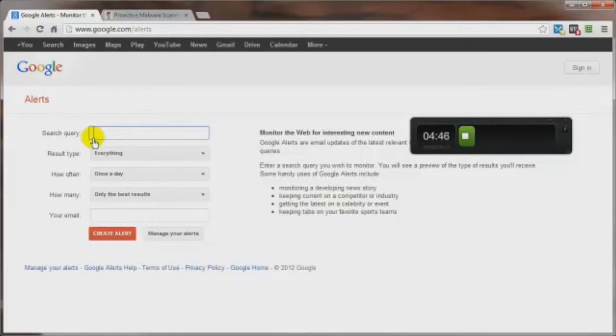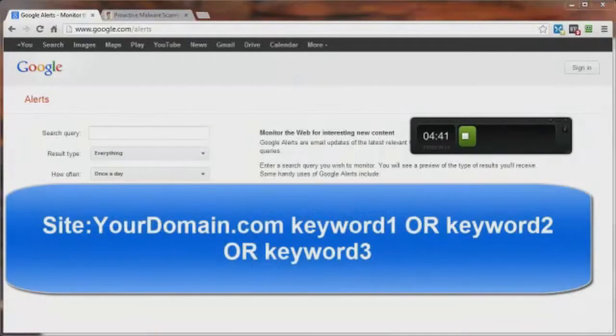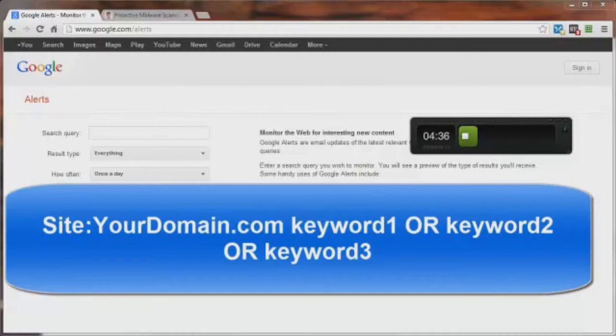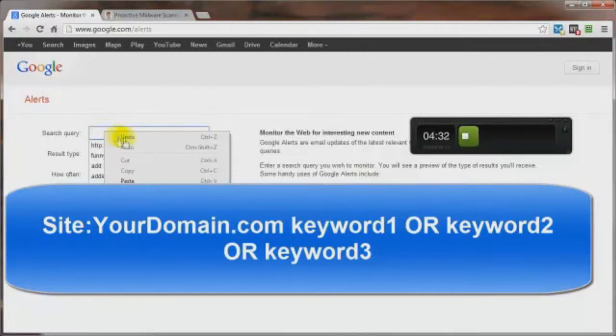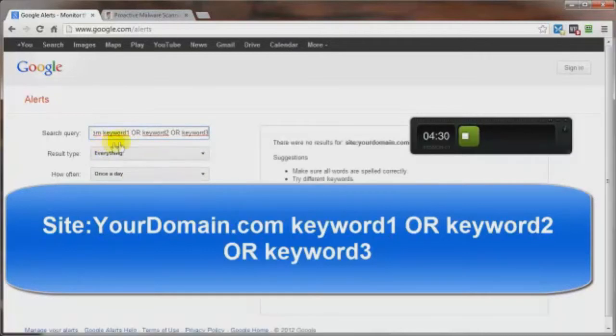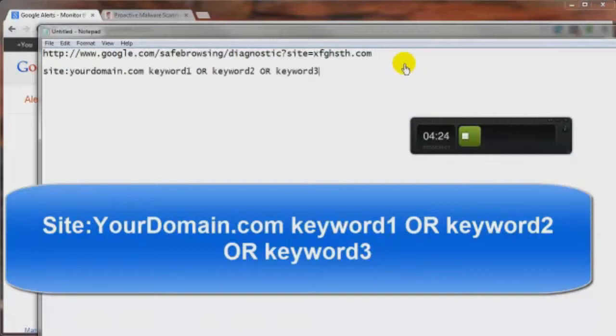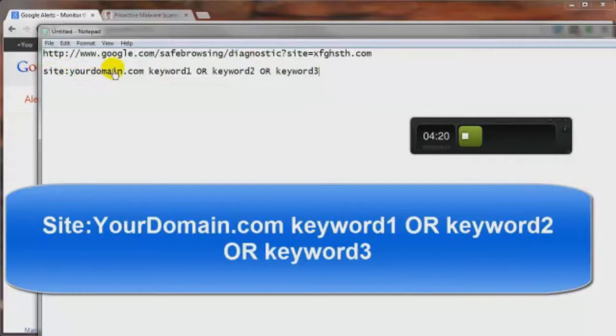And here's the search query that we want to put in there. You want to put in site colon your domain dot com or whatever your domain is. And then you want to put in a space and then the keywords that you want to search for. Let me just show you that on this text document here. Right here, this is what you want to put in site colon your domain. You know, replace this with your actual domain if it's dot info dot com dot org, whatever.